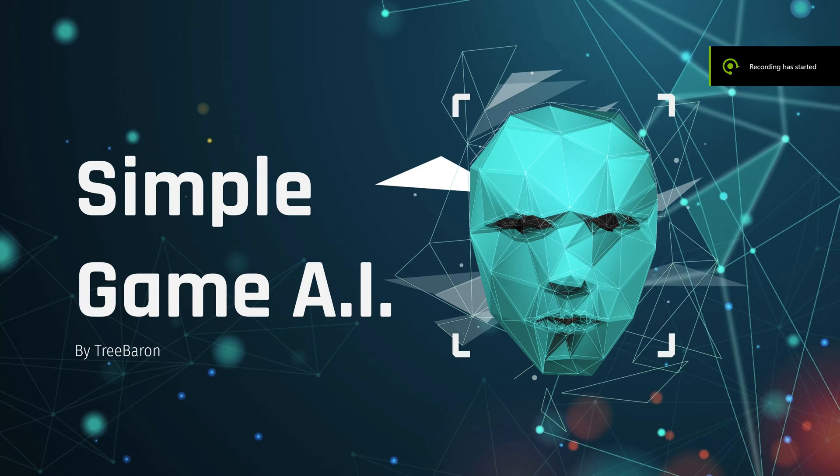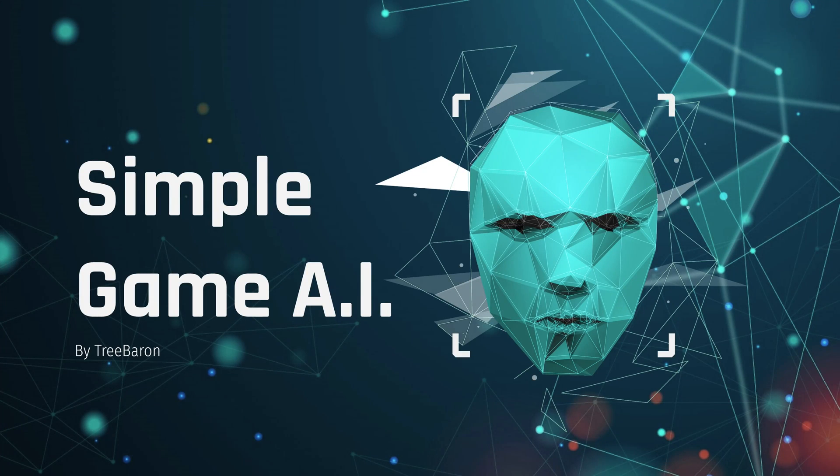Hey guys, today I'm going to be walking you through how to create a simple game AI.